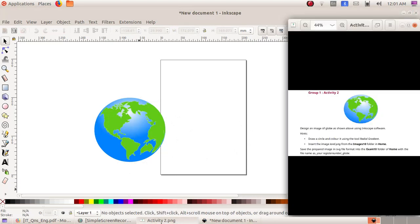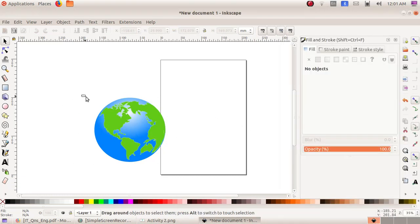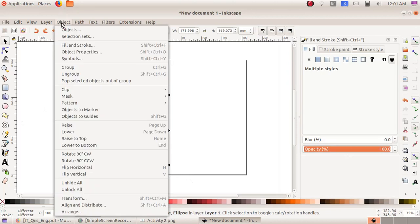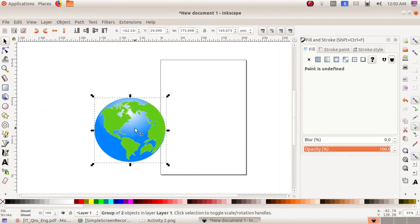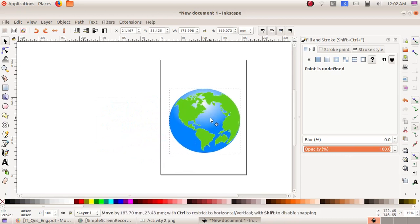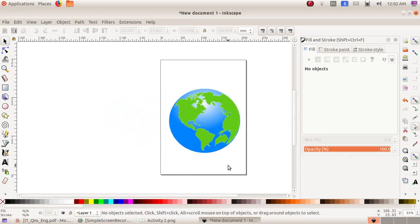Now we have to group all these objects. Click, drag and select the image, then Object menu, Group. Now our object becomes a single one, so we can drag and place it.